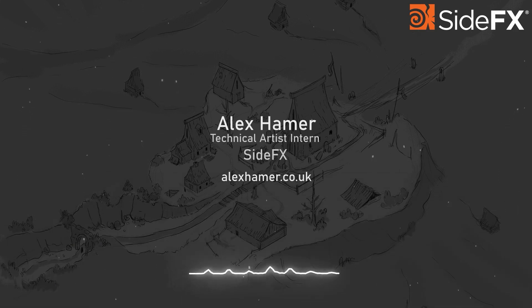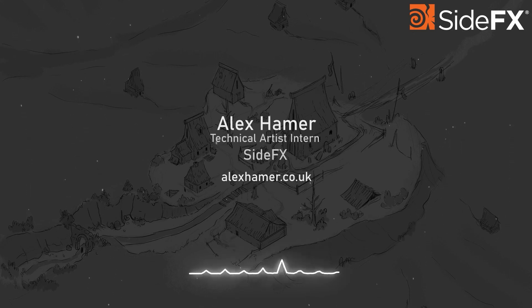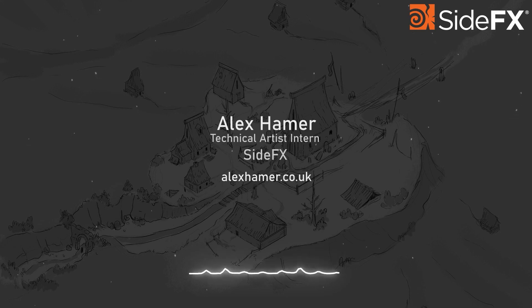As a quick introduction, as you may know I previously worked on Pegasus doing the cloud system as I just graduated from my master's degree, but now I'm a technical artist intern at SideFX.